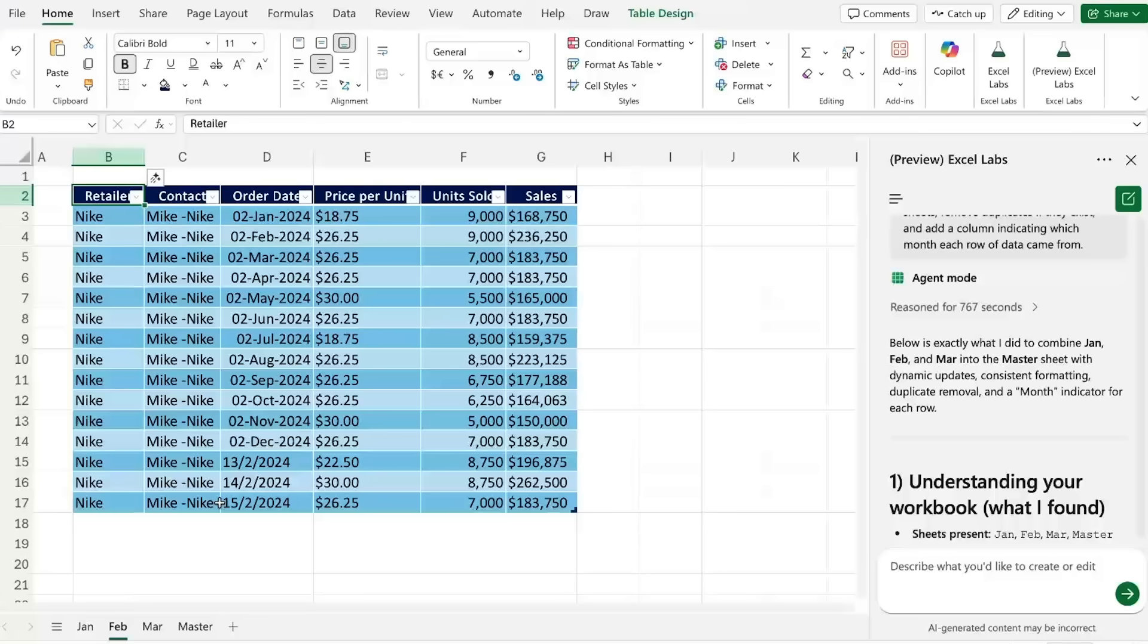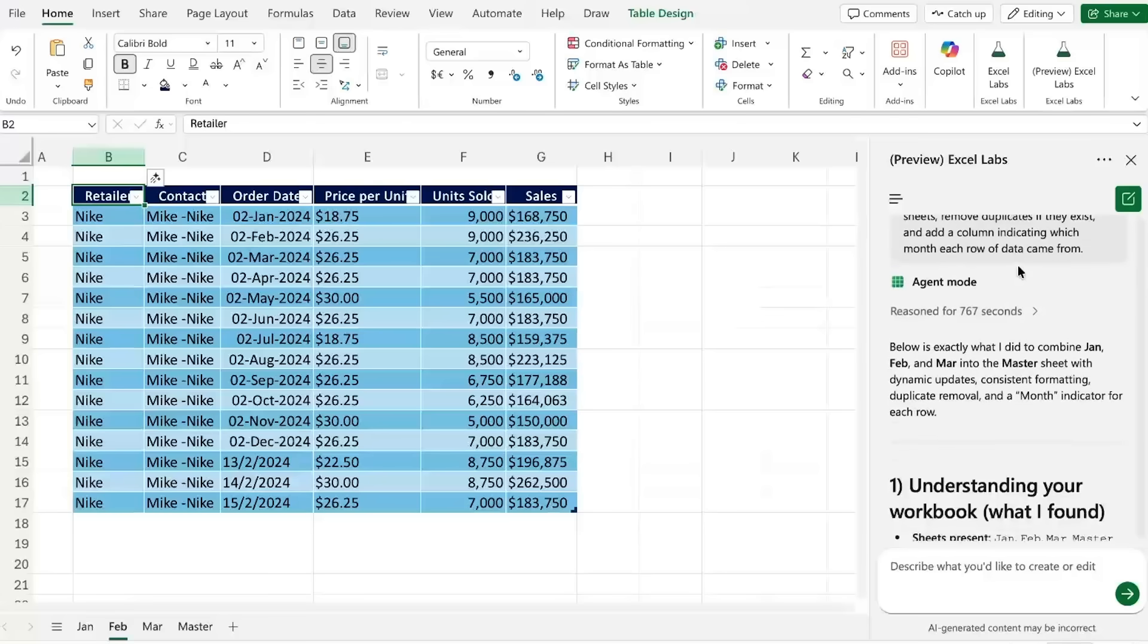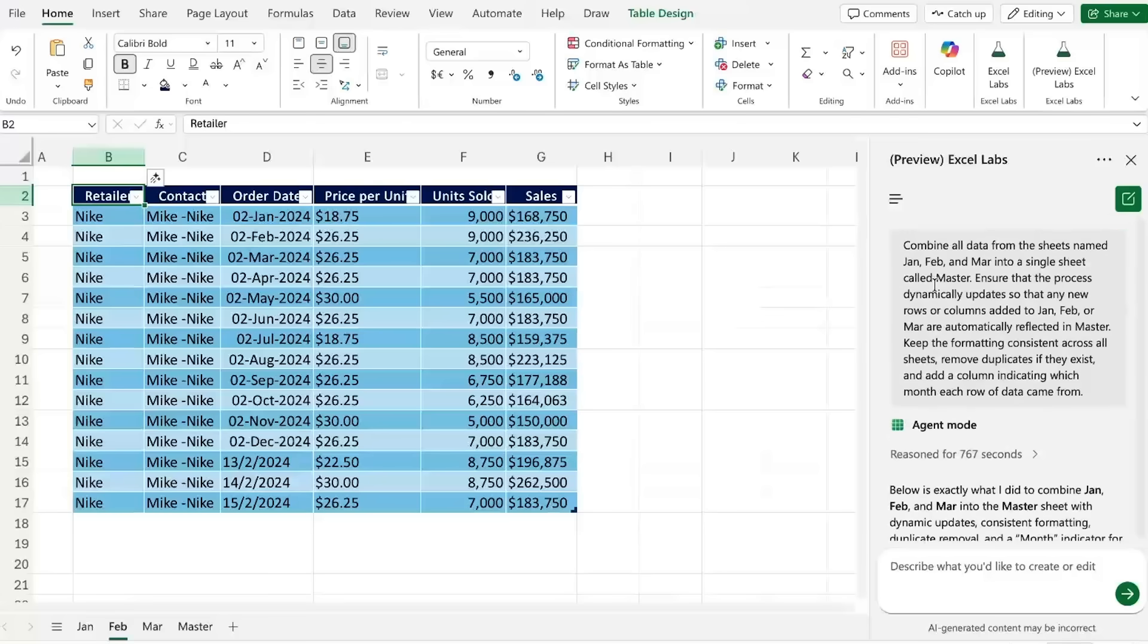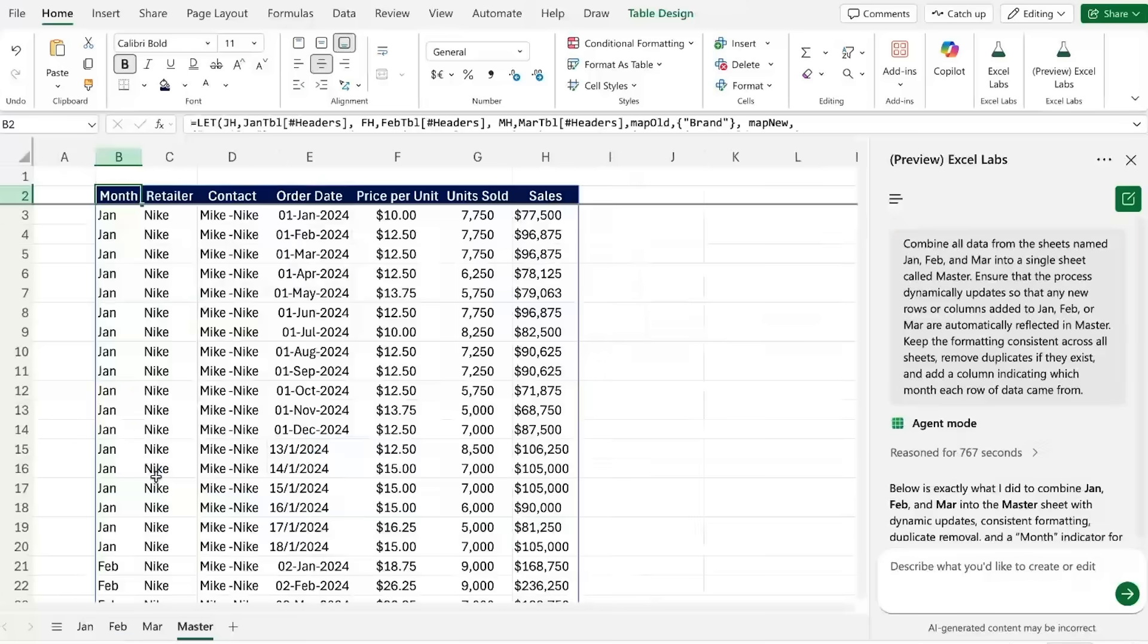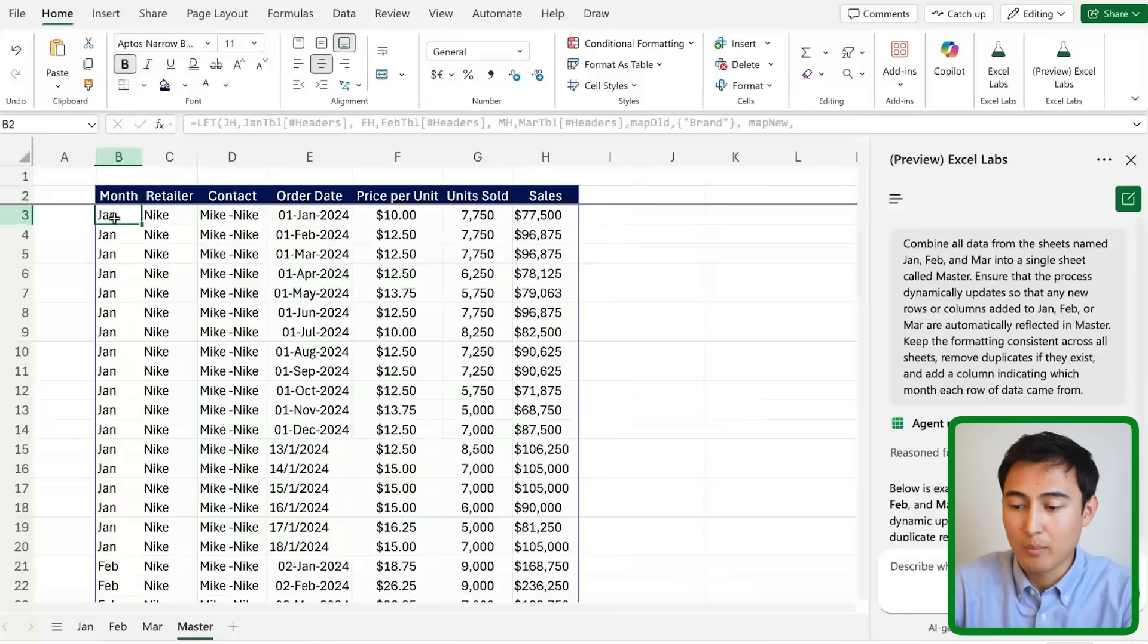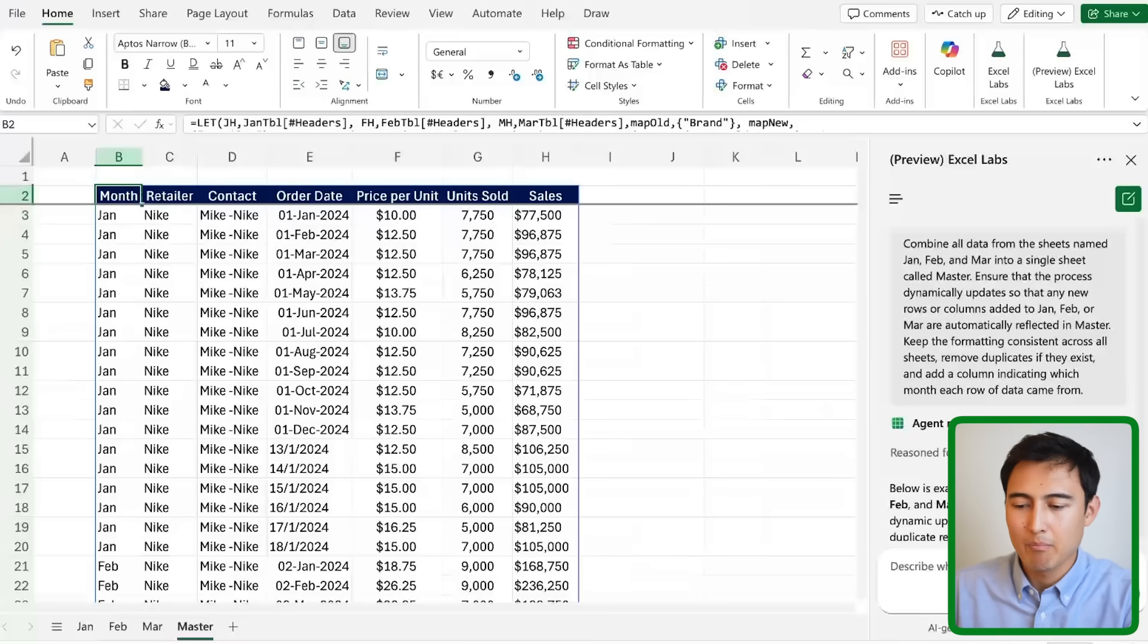Secondly, as with most AI models the answer isn't always consistent, so I can get this exact same prompt where ideally I want it to give me the exact same formula and same type of answer,